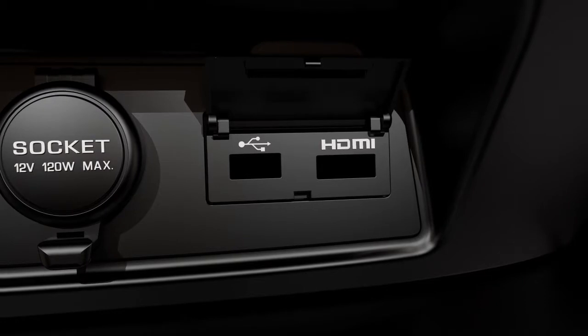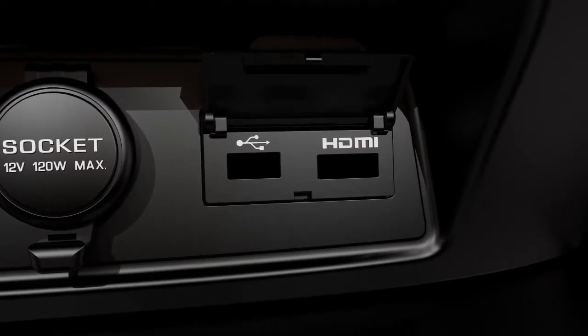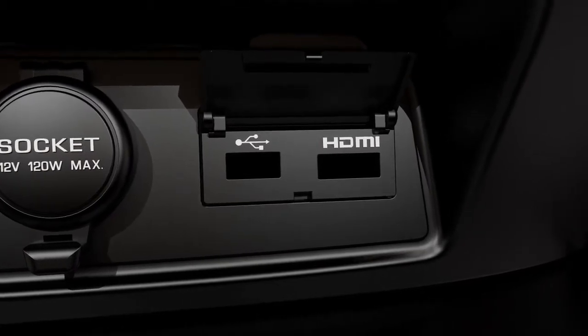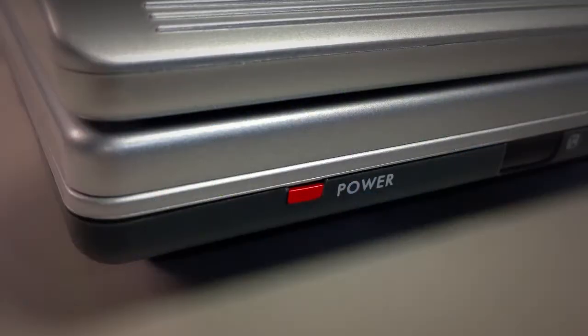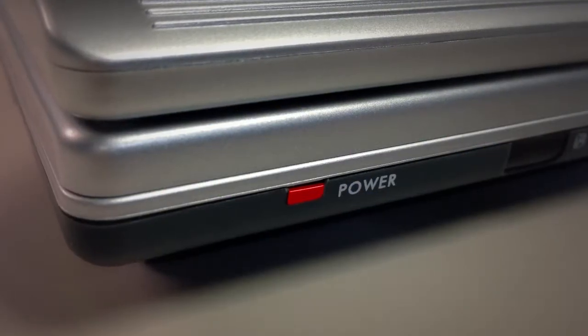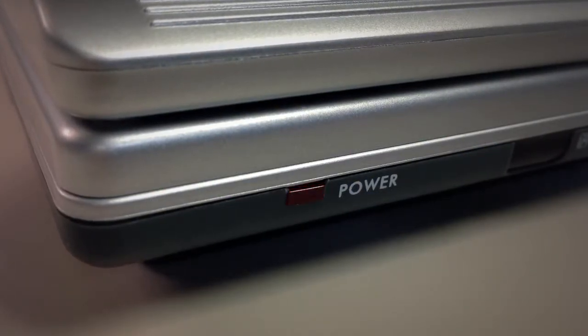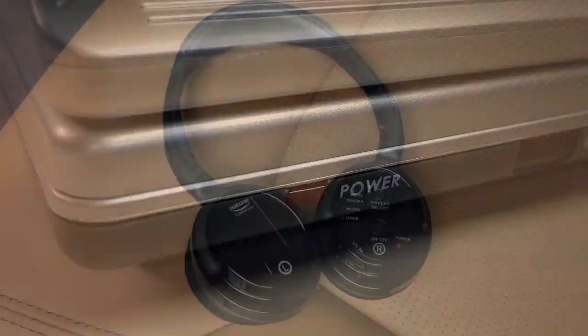Sources connected to the auxiliary, HDMI, or USB ports can only be viewed on the rear display screens. Before connecting a device to a port, turn off the power on the portable device.